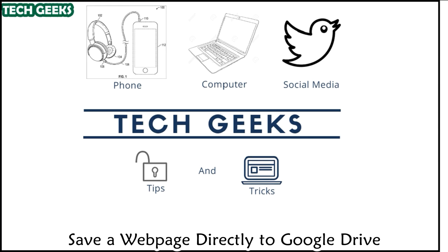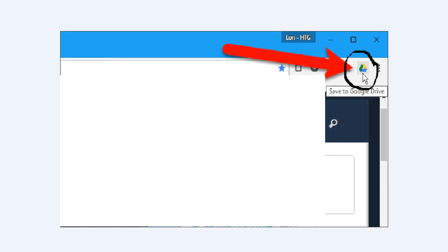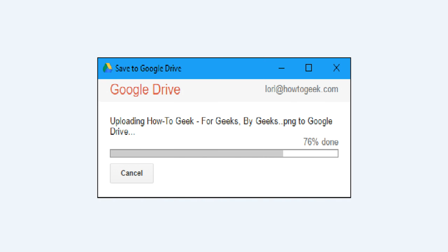To save a web page to your Google Drive account in the format you chose on the options page, click the Save to Google Drive button on the toolbar. The web page image, HTML, or Google Document file is uploaded to your Google Drive account, either to the main My Drive location or to the folder you specified.